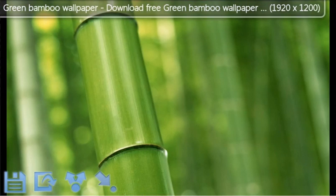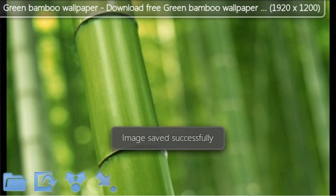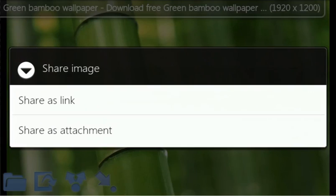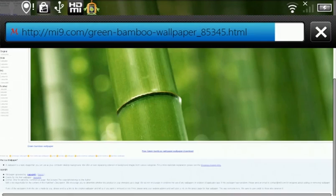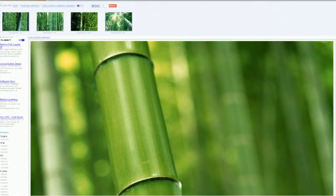Your formatting options are at the bottom of the screen in four locations. These allow you to save the image, set it as a wallpaper, share it as a link or attachment, or go directly to the website from which the image has been taken.